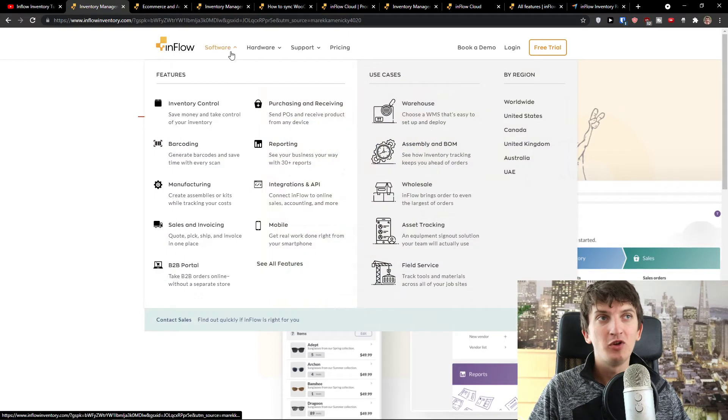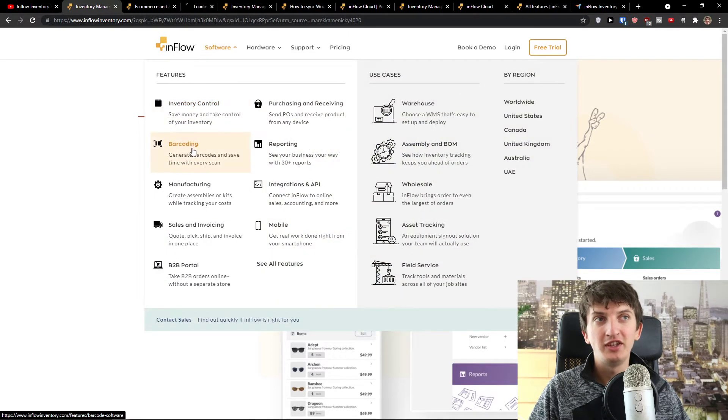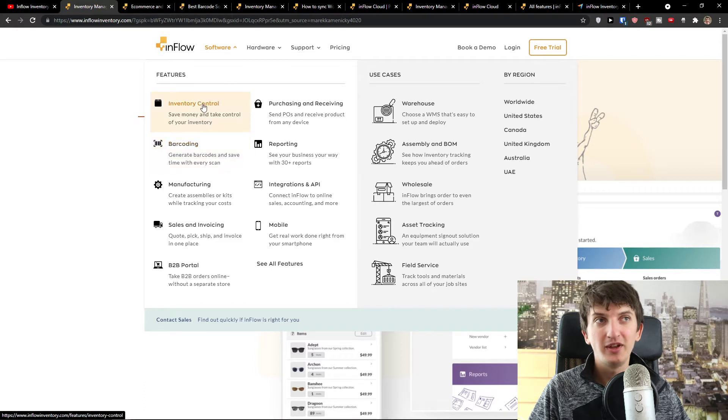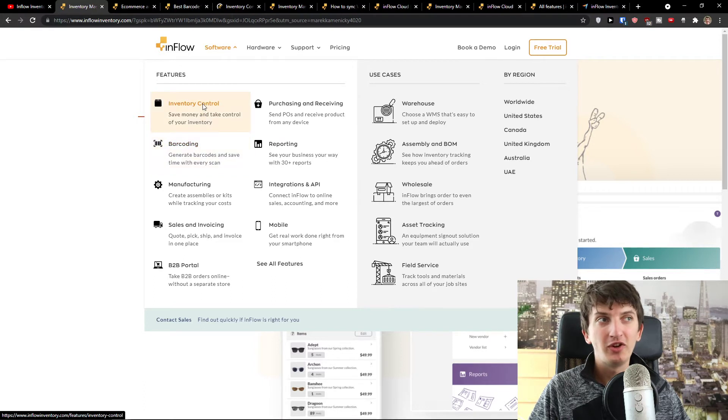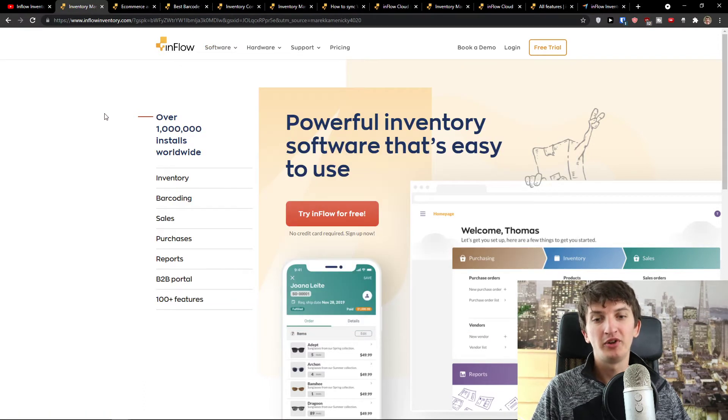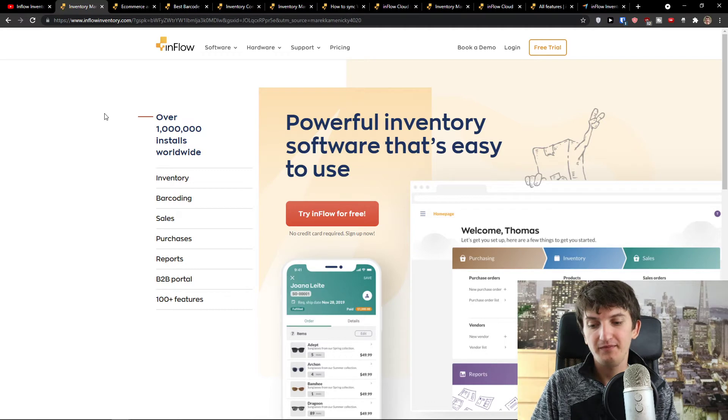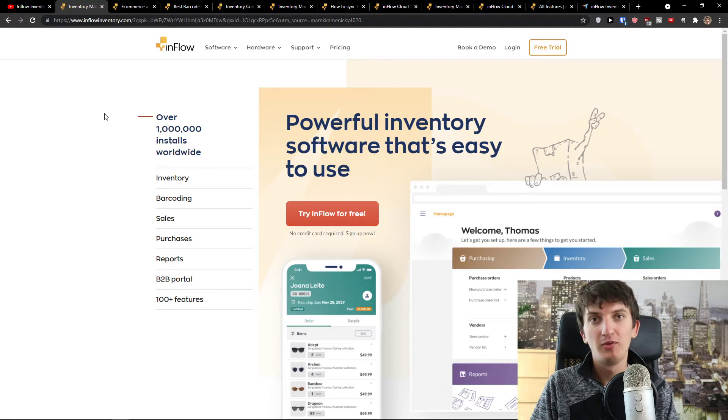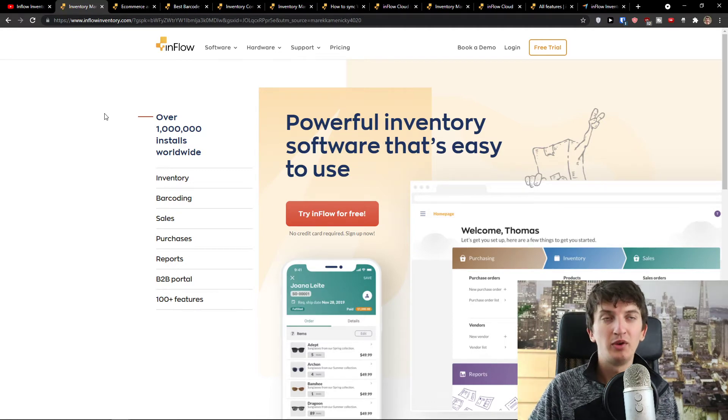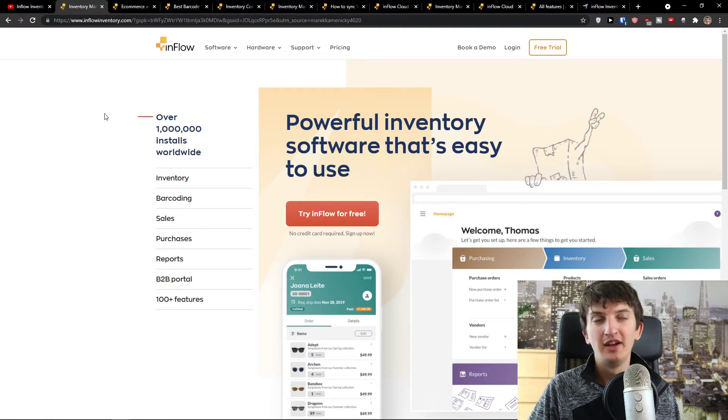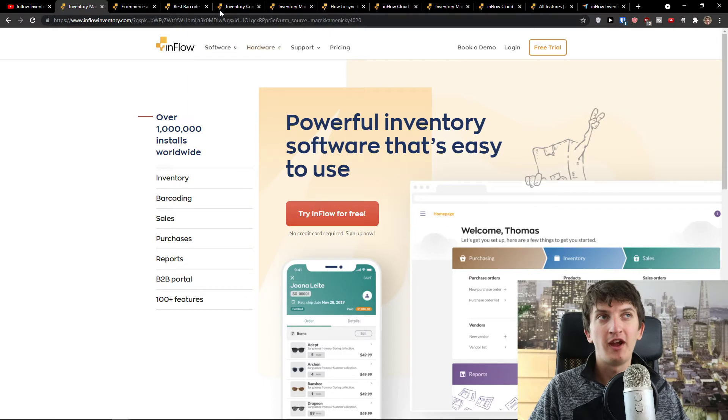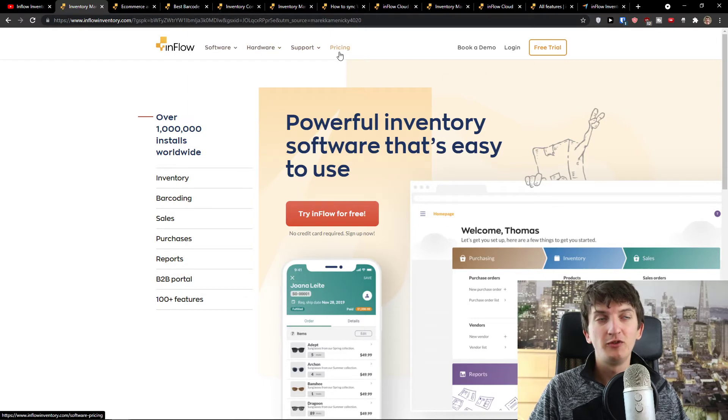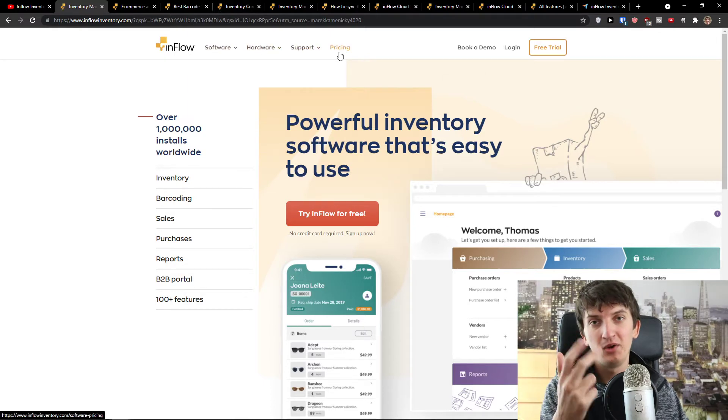Inflow works as a software. You're going to see barcoding, inventory control, you can integrate all products that you have in WooCommerce directly with Inflow and have everything automated. Two or three things that I really like.